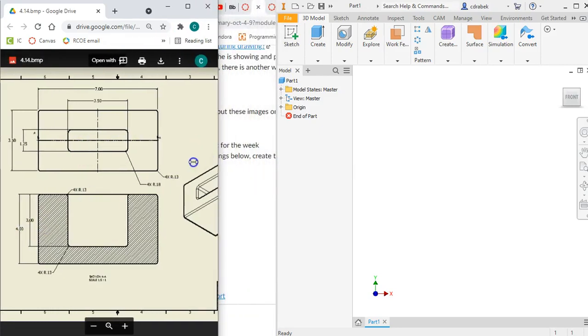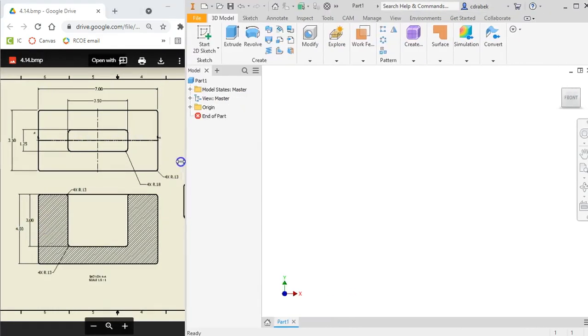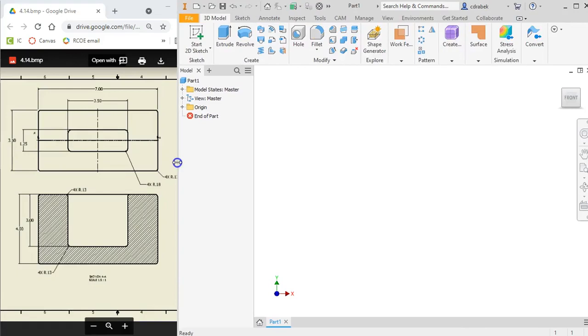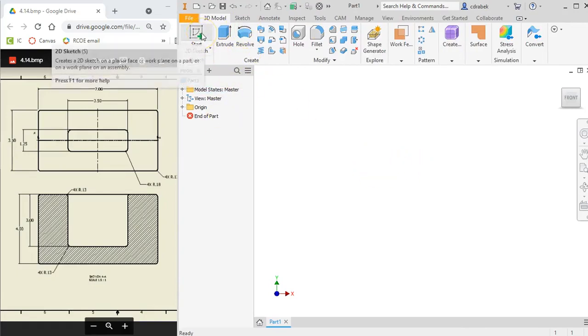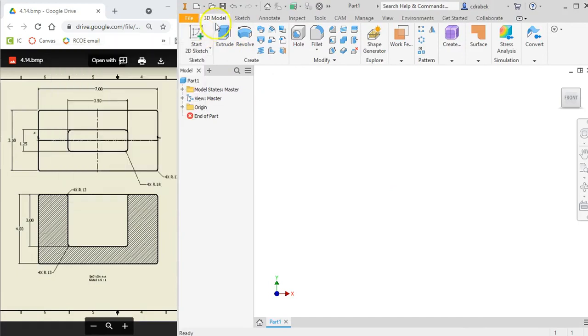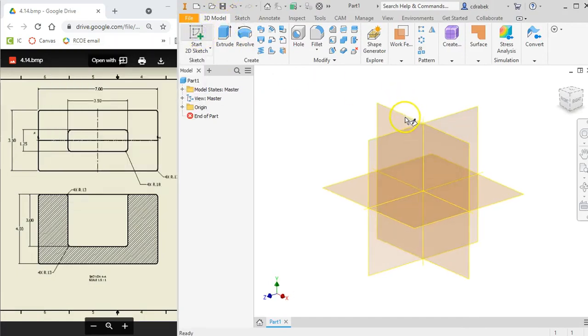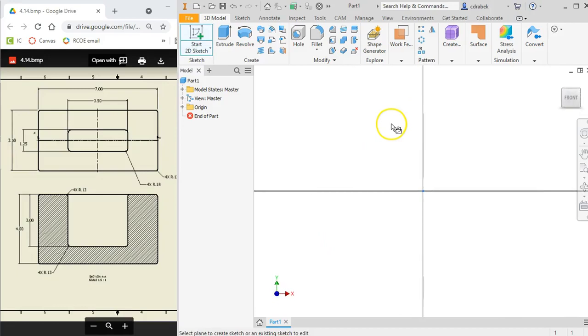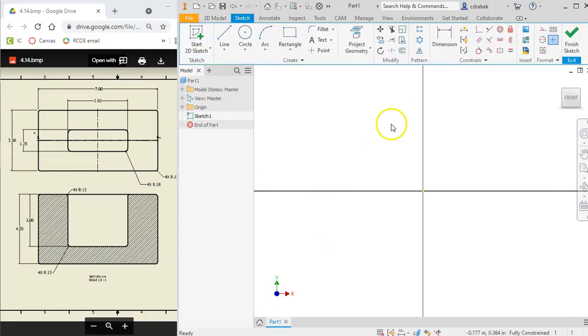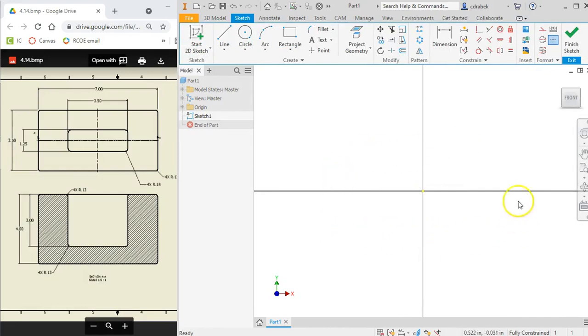So let's go ahead and get started on that. Okay, so I already have a part started. Make sure you save it. And then I'm going to start a sketch.